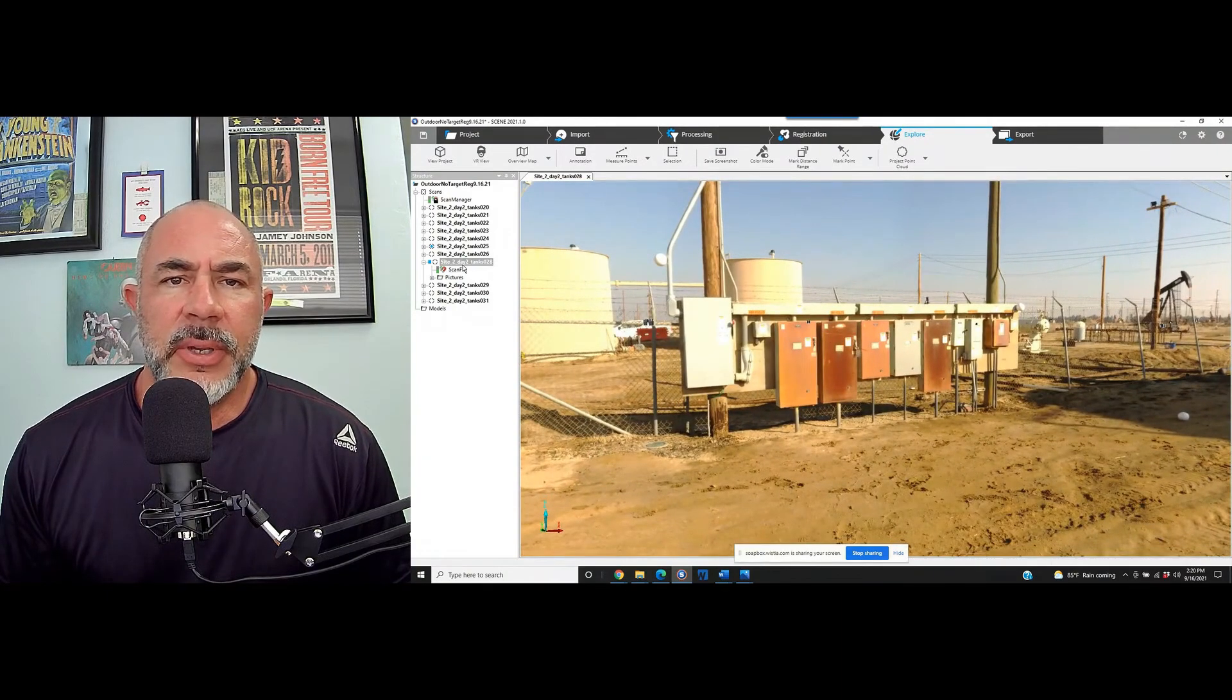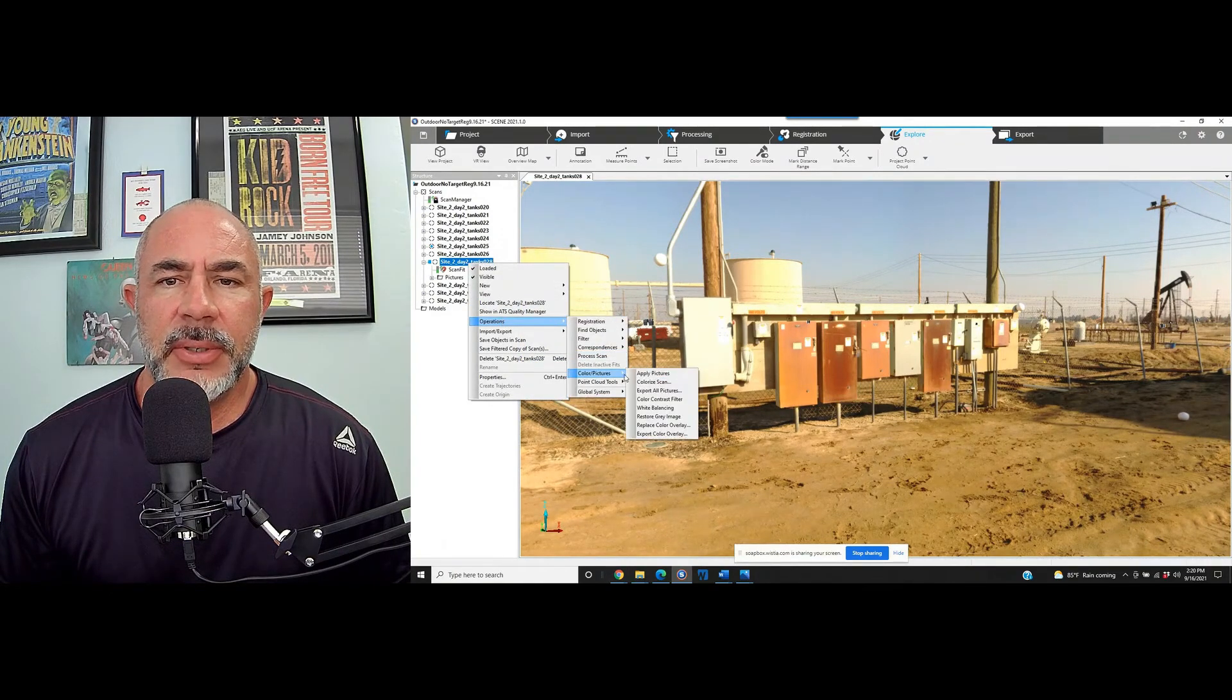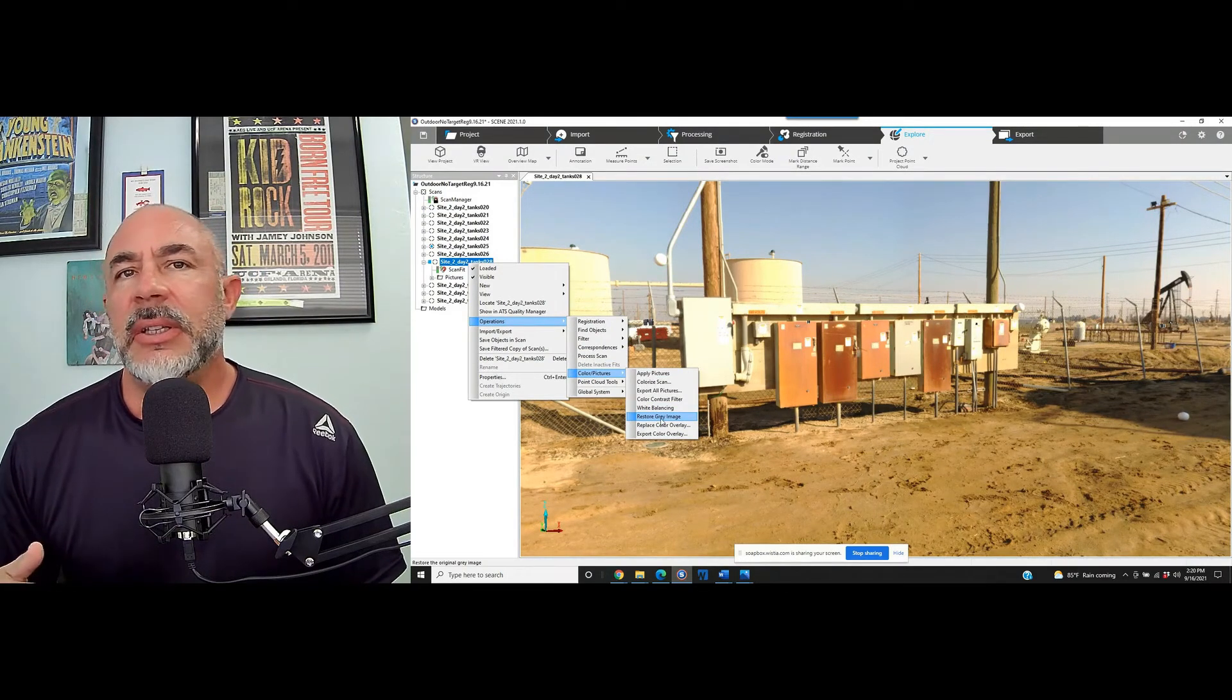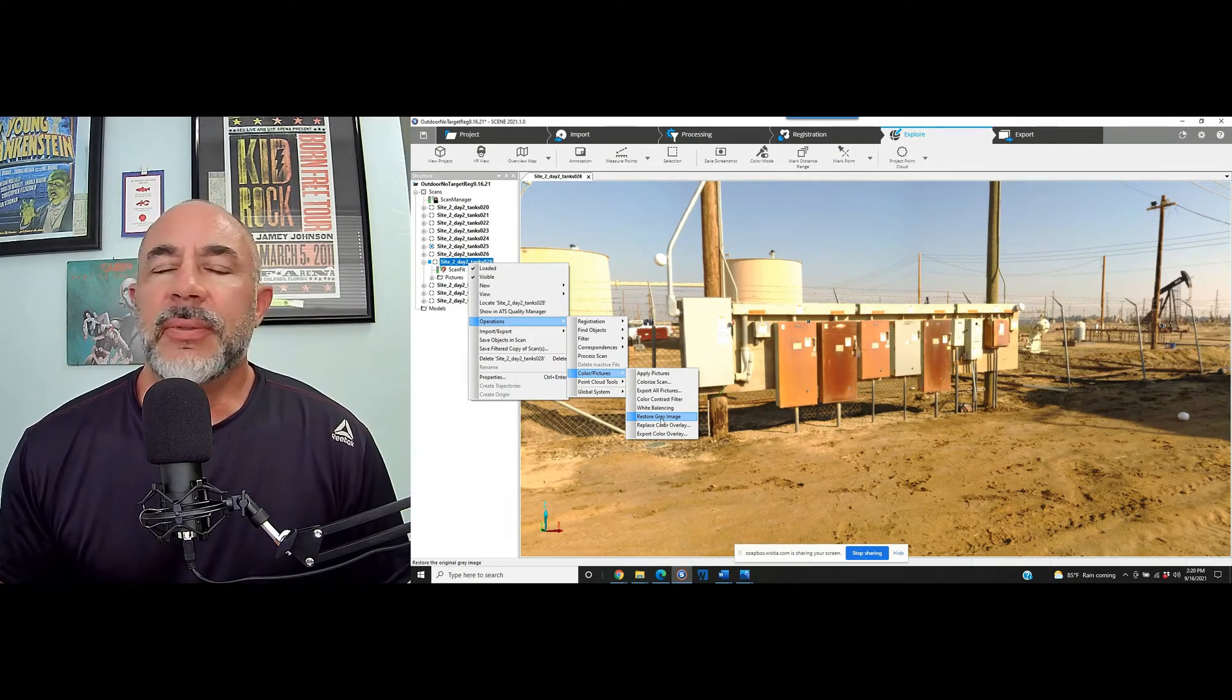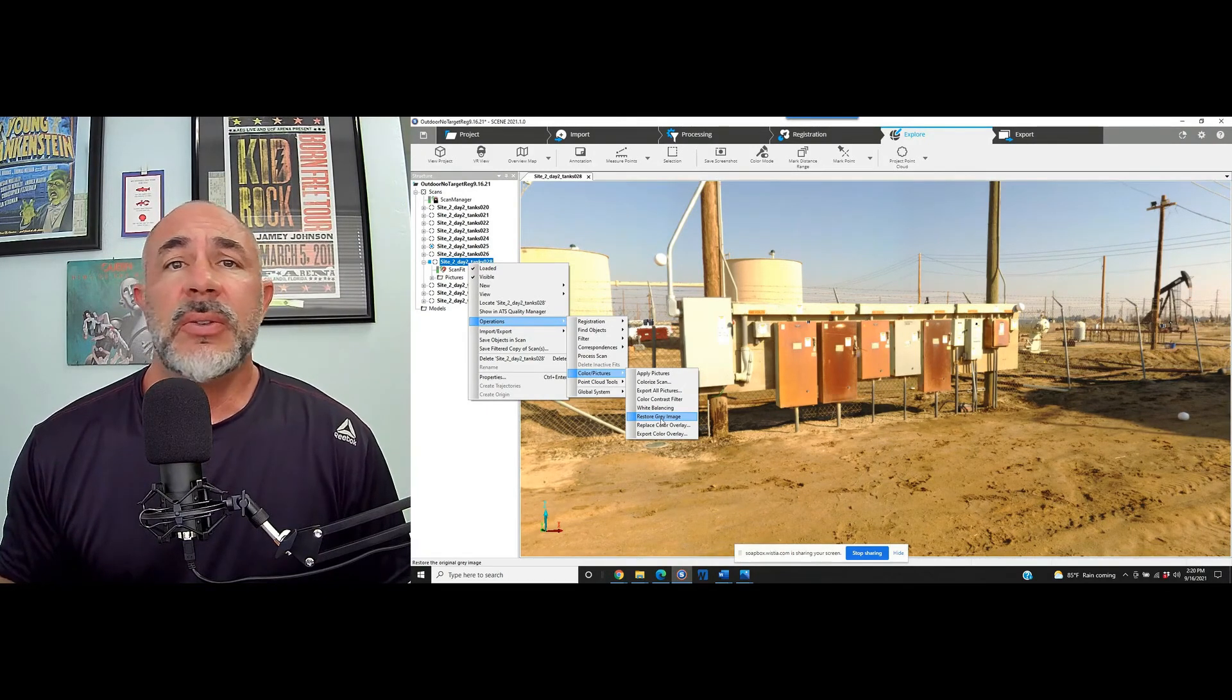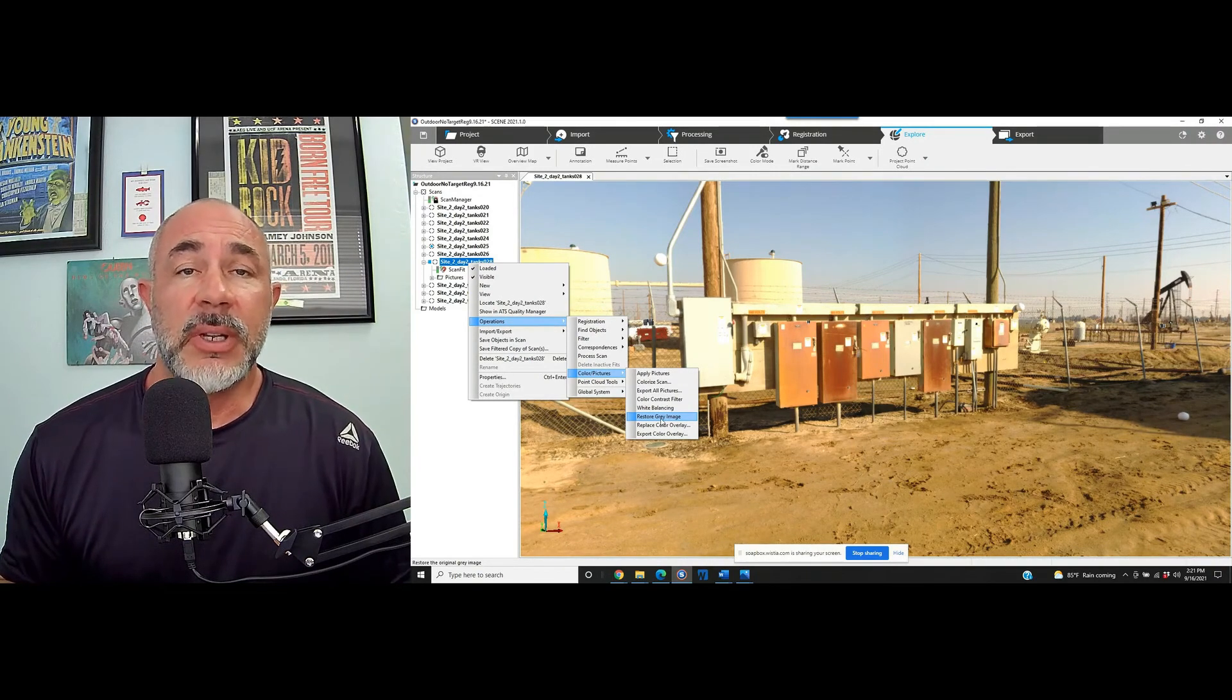Again, if we go to a particular scan, we can right click on it, go to operations, down to color pictures and restore gray image. By simply clicking on this, it's going to ask us if we would like to do it. We say yes. It removes the color. If there's something that we need to do any measuring, or if we need to look at something specifically, we can do the measurement. Then we can go back and colorize in the same exact way as we just removed the color.